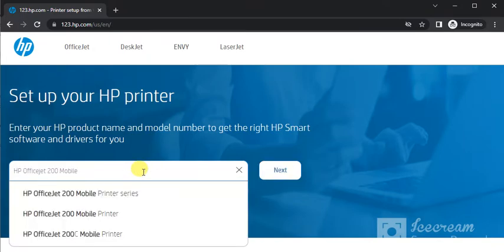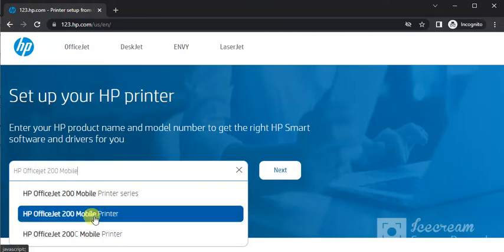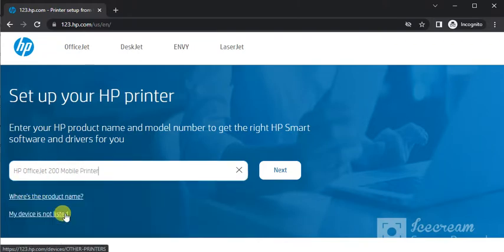As you can see I have typed the printer model name and I am getting the search result which is the exact match with the printer which I am looking for. So I will click on it and then click on next.